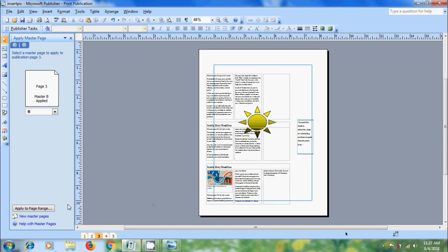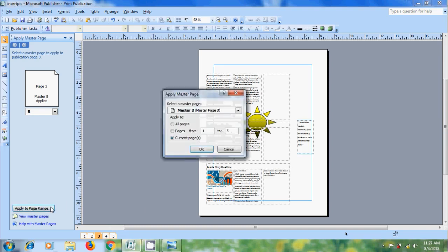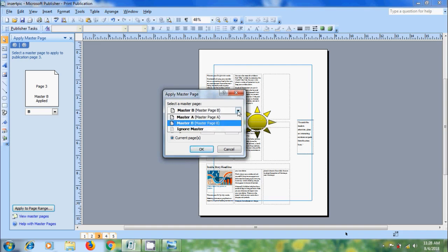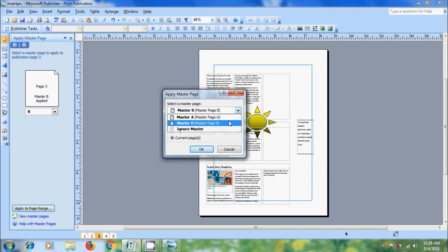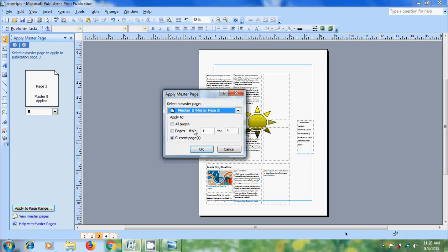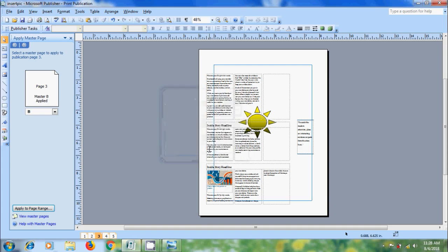And we can also apply Master Pages to specific pages by clicking on Apply to Page Range. Come to select a Master Page. Click on the arrow. Here, we can select Master Page A or Master Page B. And come to Apply to. Here, we can apply this to all the pages or a specific number of pages or the current page. Click on OK. Remember that always preferable to design the Master Page first to avoid the conflict with the data in the publication.